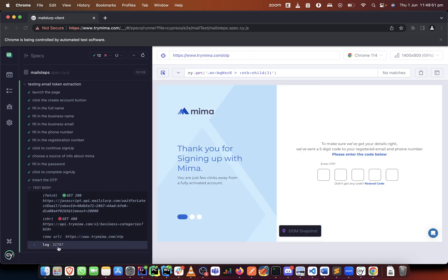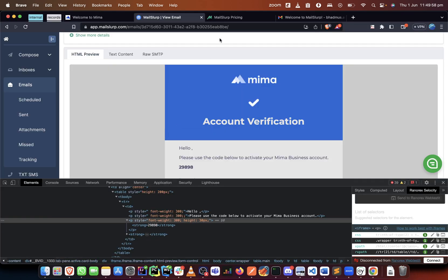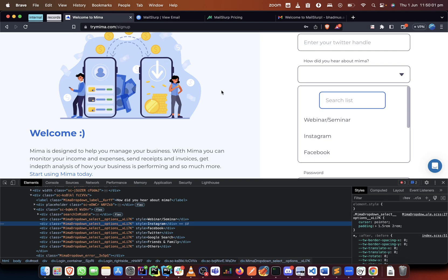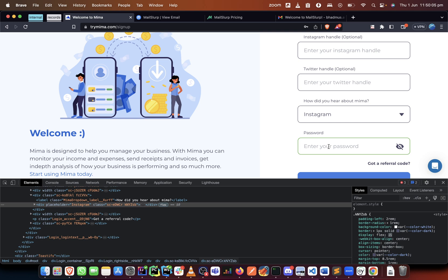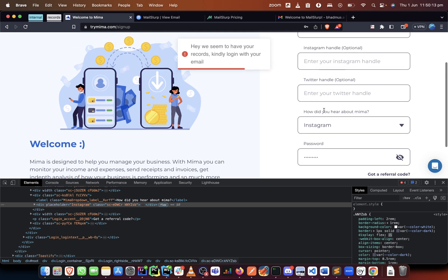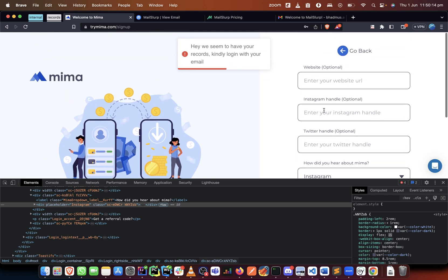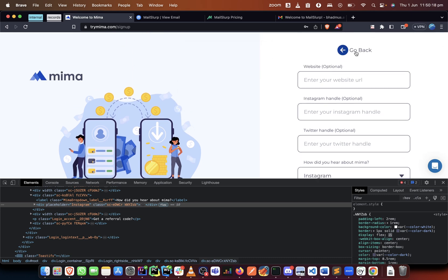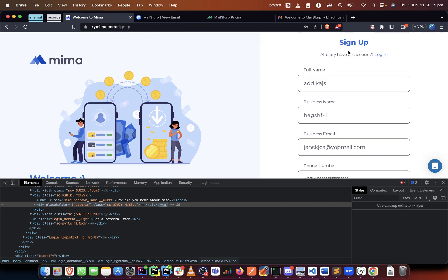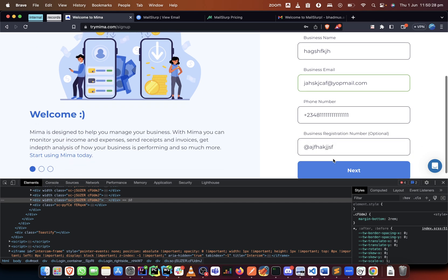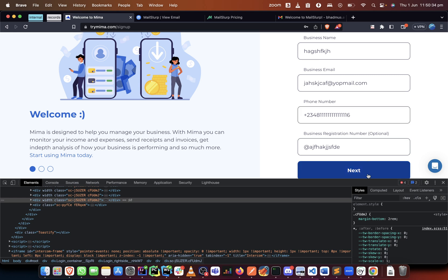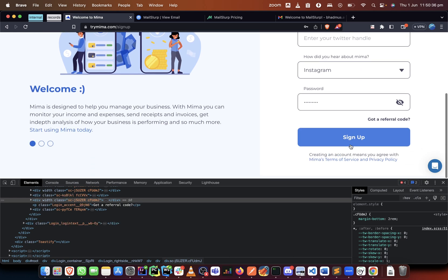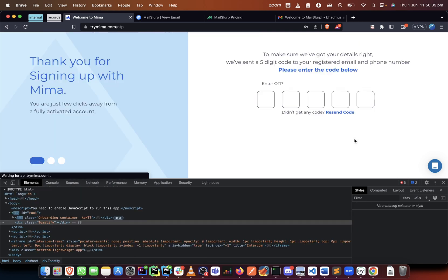So now what we need to do is we need to insert the OTP. So on the page, on Mima page, if we put this there and we add a password, if we click on sign up, I want you to see how the OTP page looks.